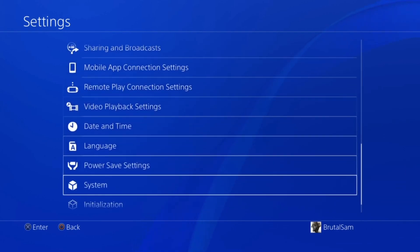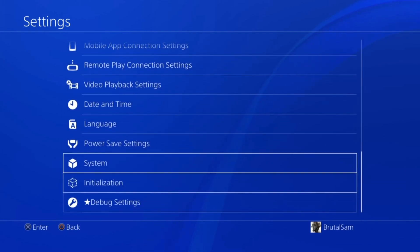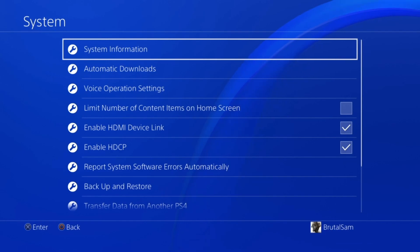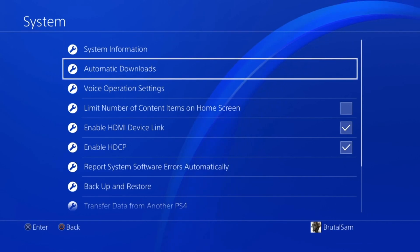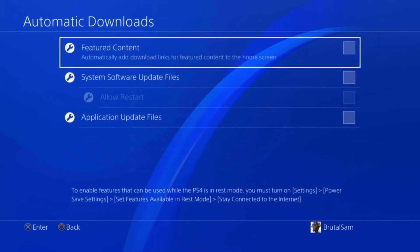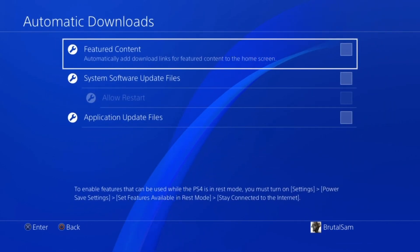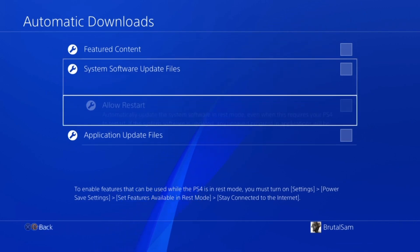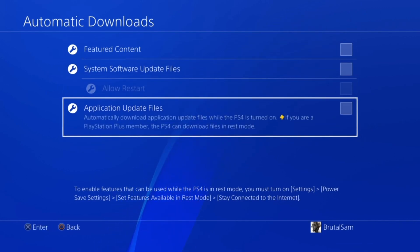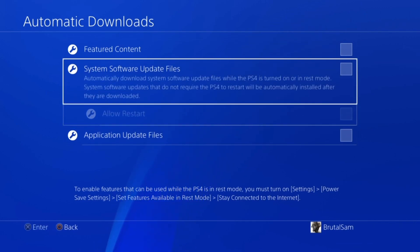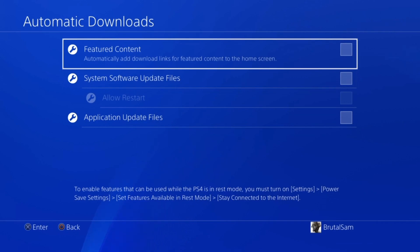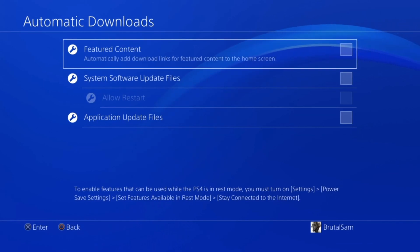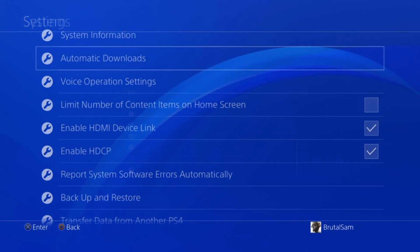all the way to system and then go to automatic downloads. When you get here, make sure that everything you see is unchecked. So make sure that you turn off all of those settings. For me they're all unchecked. For you, you're probably going to find some of them checked, so make sure that you uncheck all of them and turn them off.